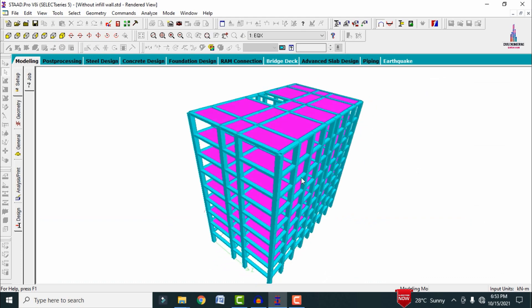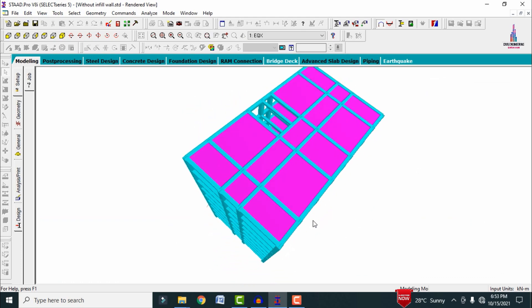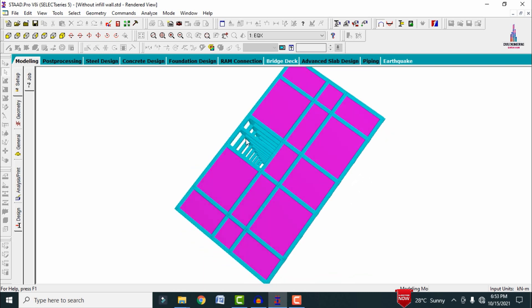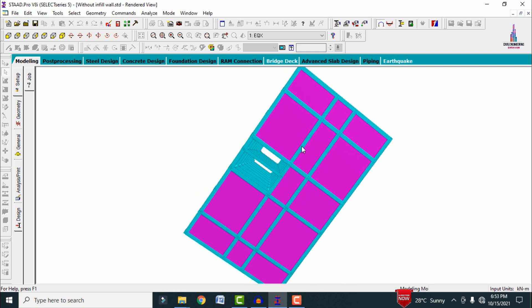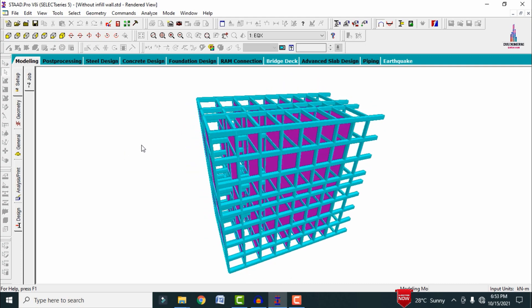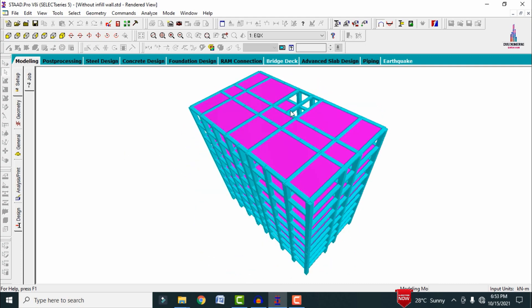This is the complete process of analysis and design of a G+7 commercial building using STAAD Pro V8i software. If you have any queries about this video, please text your questions in the comment box below and I will try to answer them. Thank you.